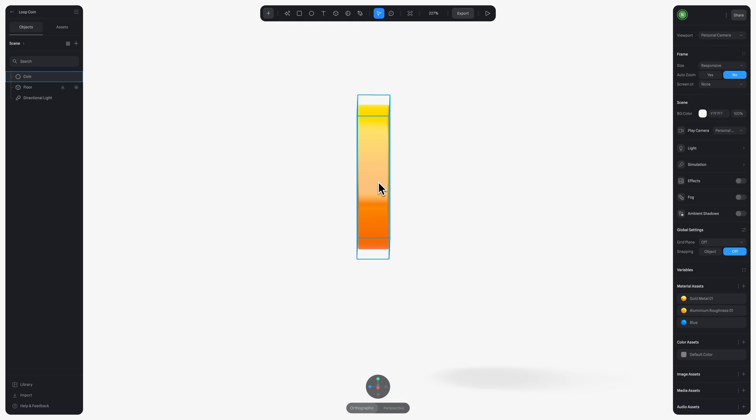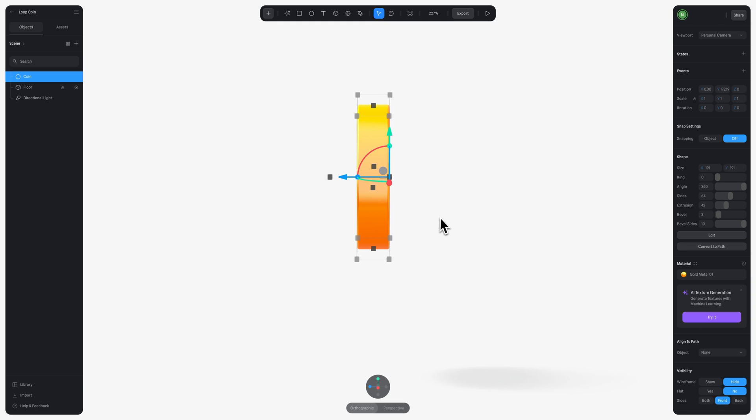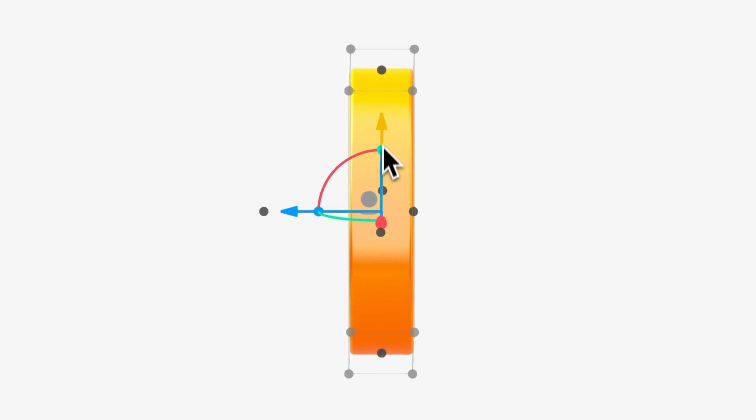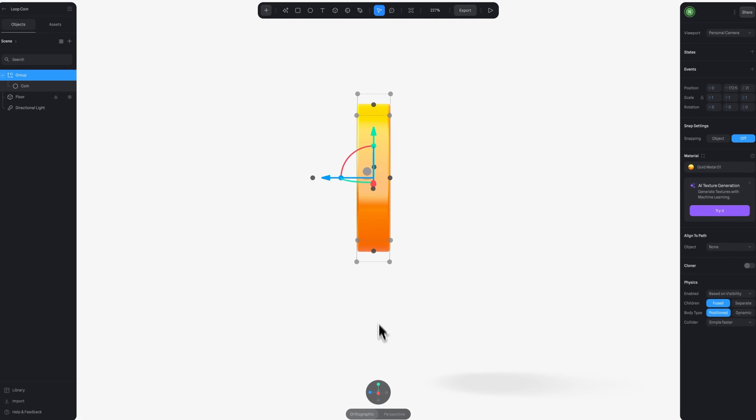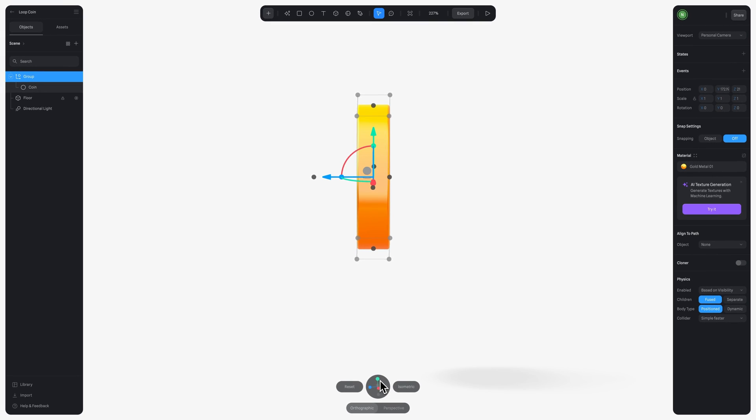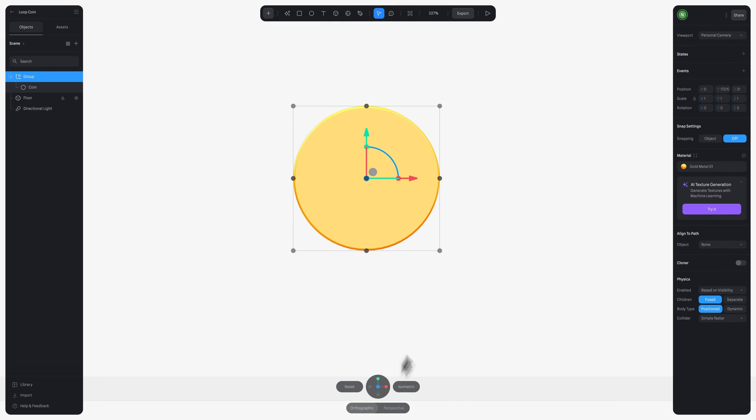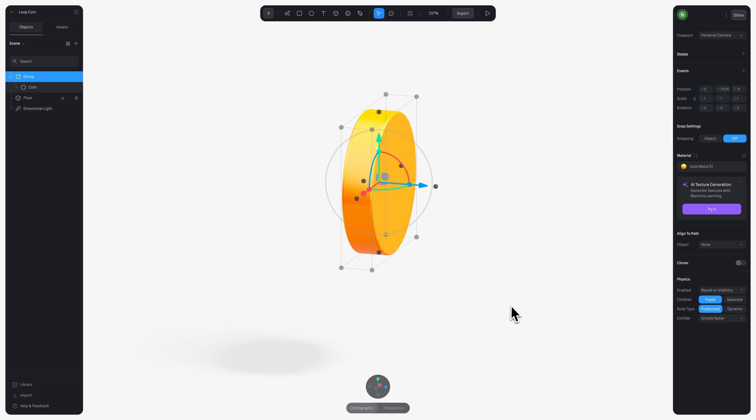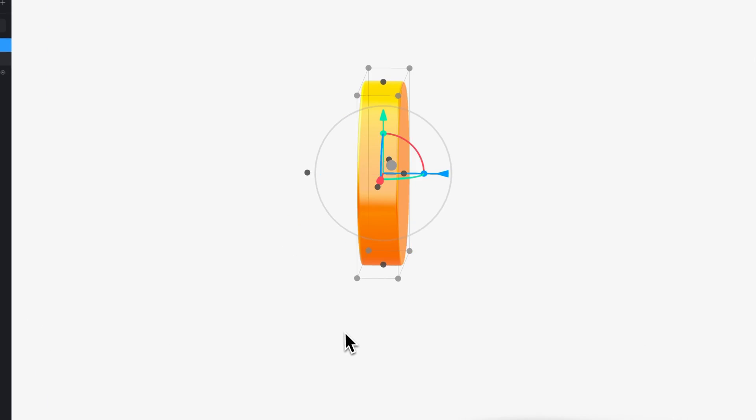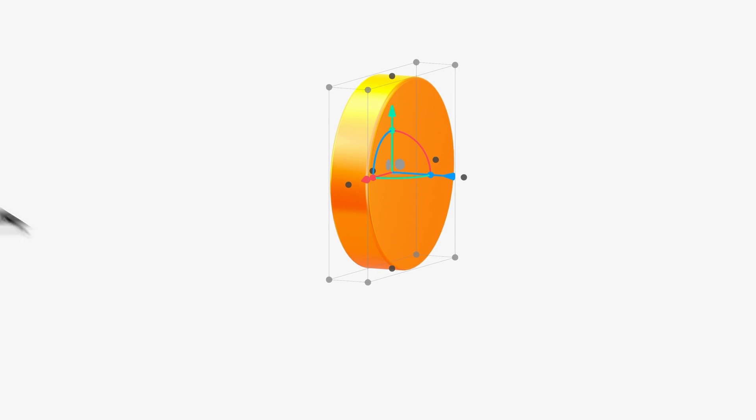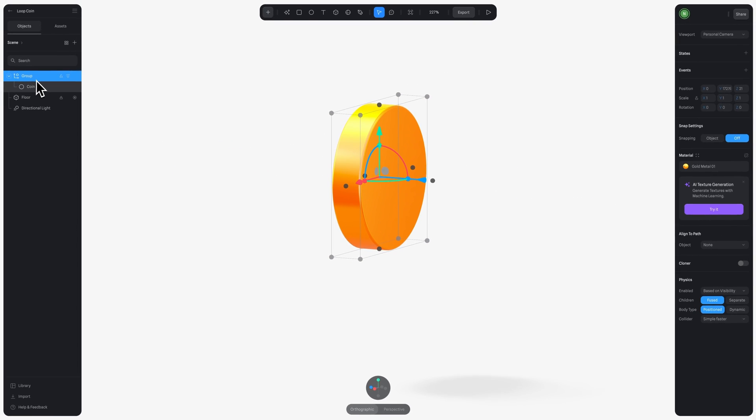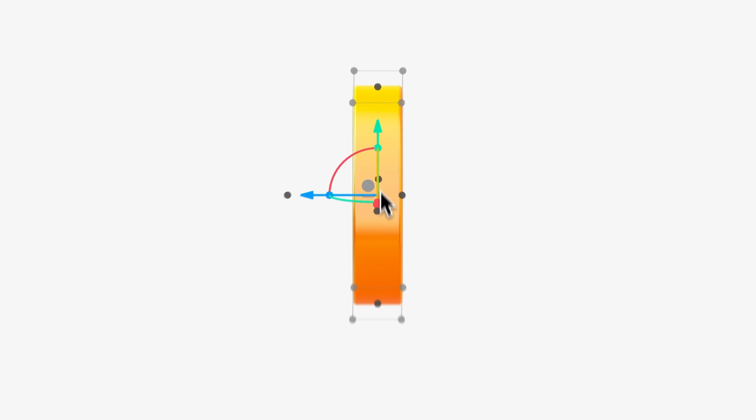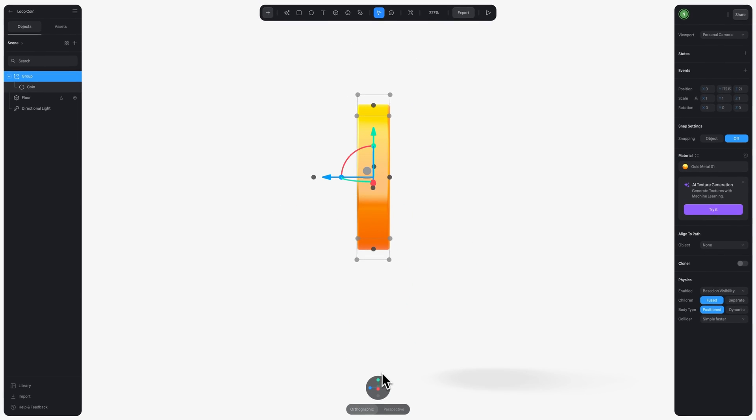And how we can do that is by selecting our object and grouping it with Command G. When you group an object, the pivot point automatically moves to the center. Say you want to move your pivot point though, this is also super easy. All you need to do is click on the group while holding Option, but for now we will keep it in the center.